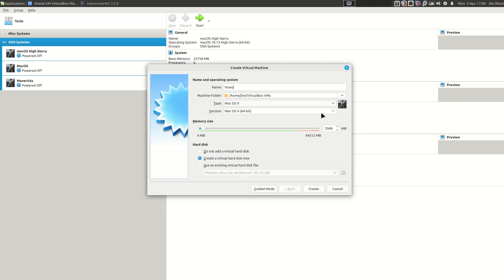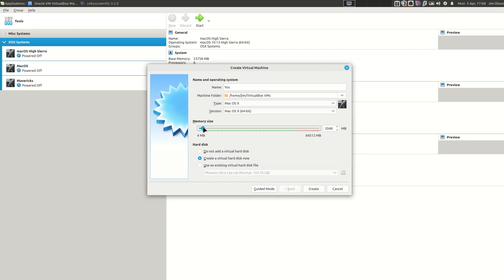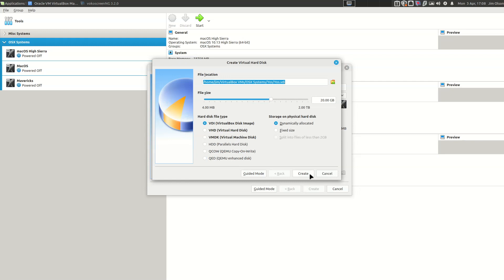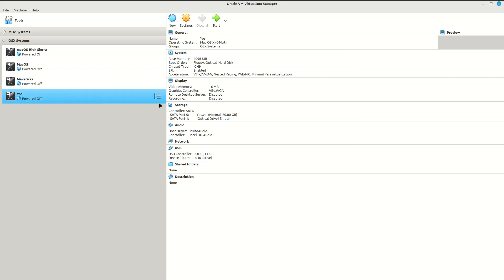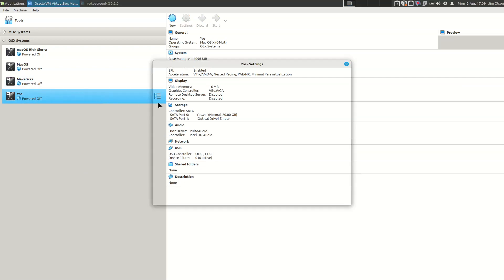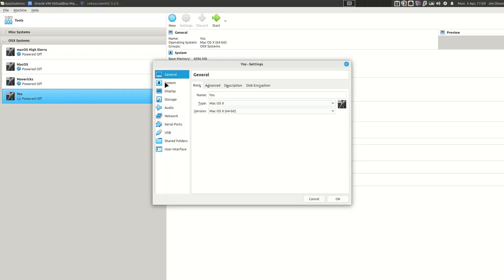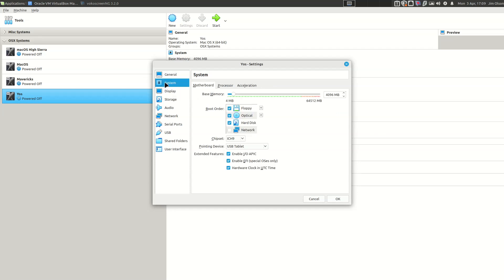I'm going to do a quick setup here and hopefully be able to pause while the install is going on. I'm going to call this Yosemite - we can change that later. I'm going to choose slightly more memory, four gigabytes versus two, and then create, leaving everything as default. I'm going to go into the settings because there are some things that need to be changed.